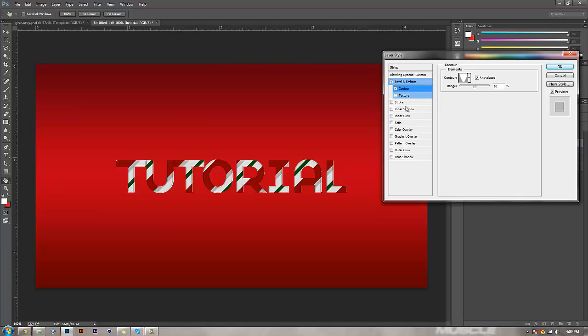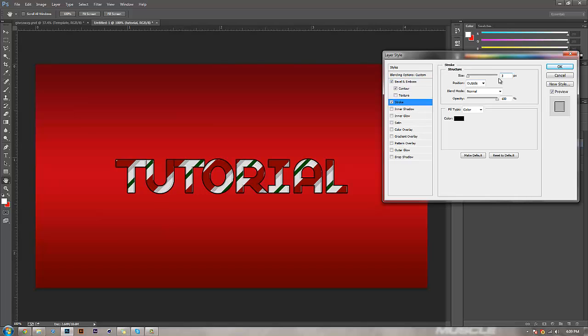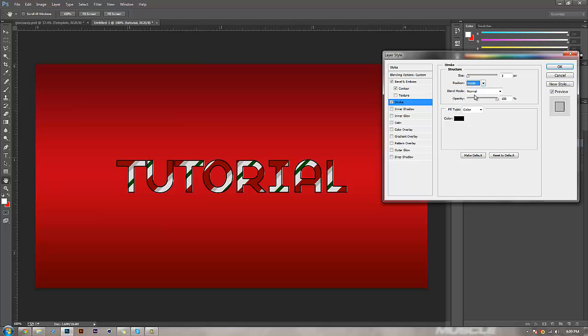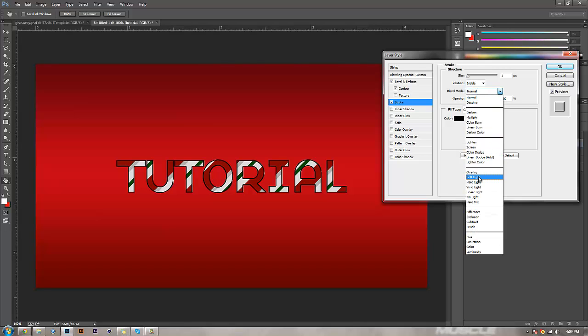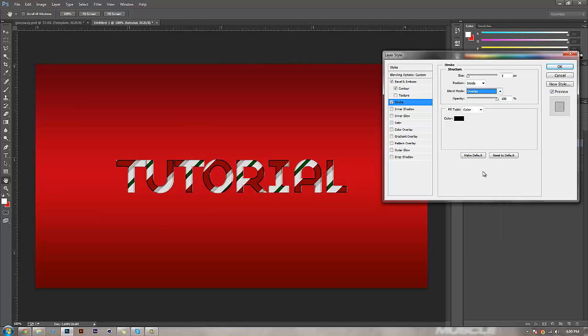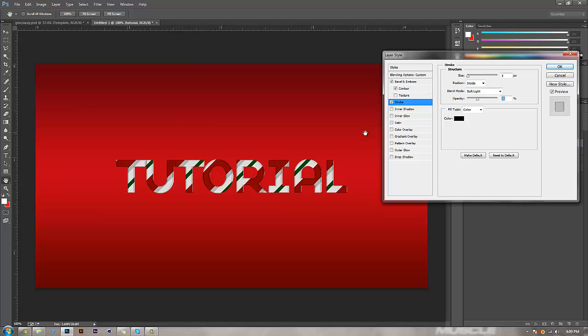Now you want to go to stroke: 3 pixels, inside, and then change this to soft light. Bring the opacity to like 35. You can see it's coming together pretty quickly.